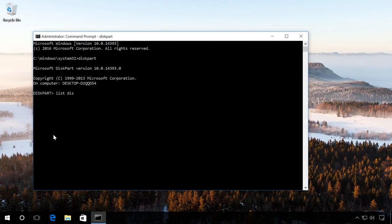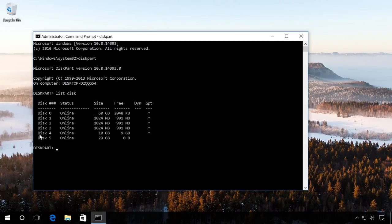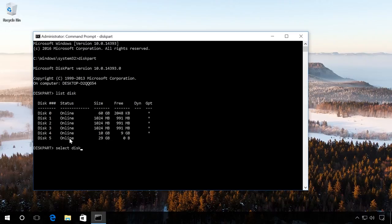In the list of all disks installed in the computer, find the flash drive, in my case that is disk 5. And enter the command Select Disk 5, so all actions will affect this particular disk.